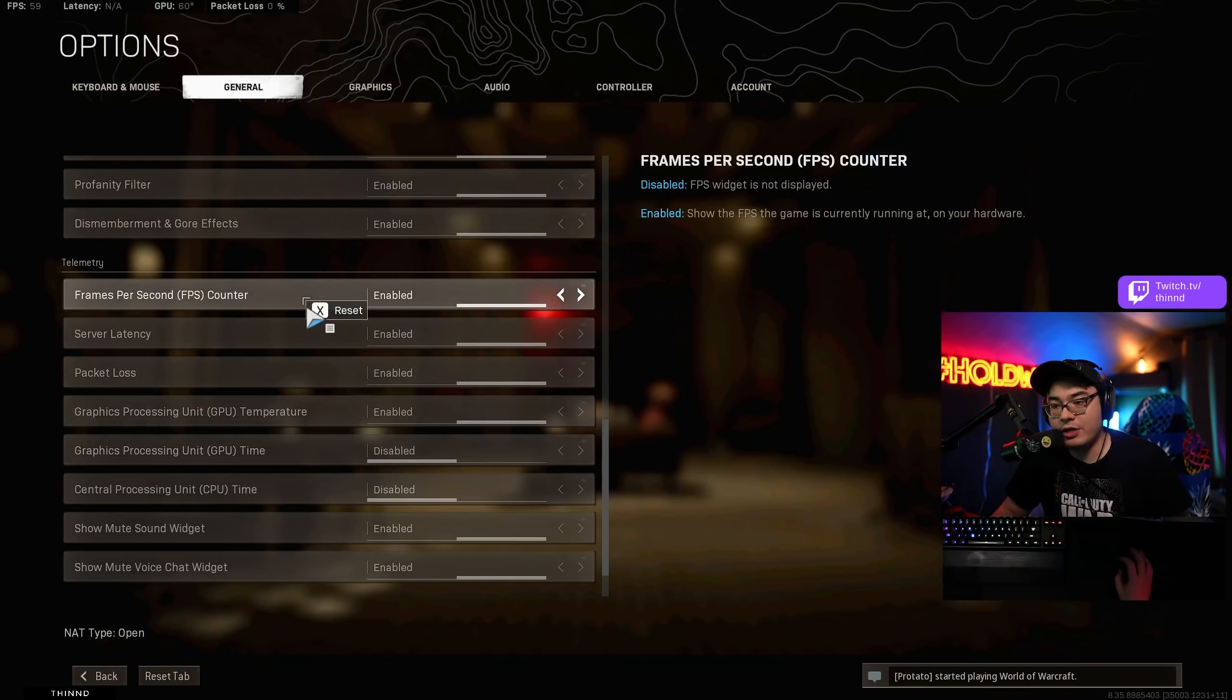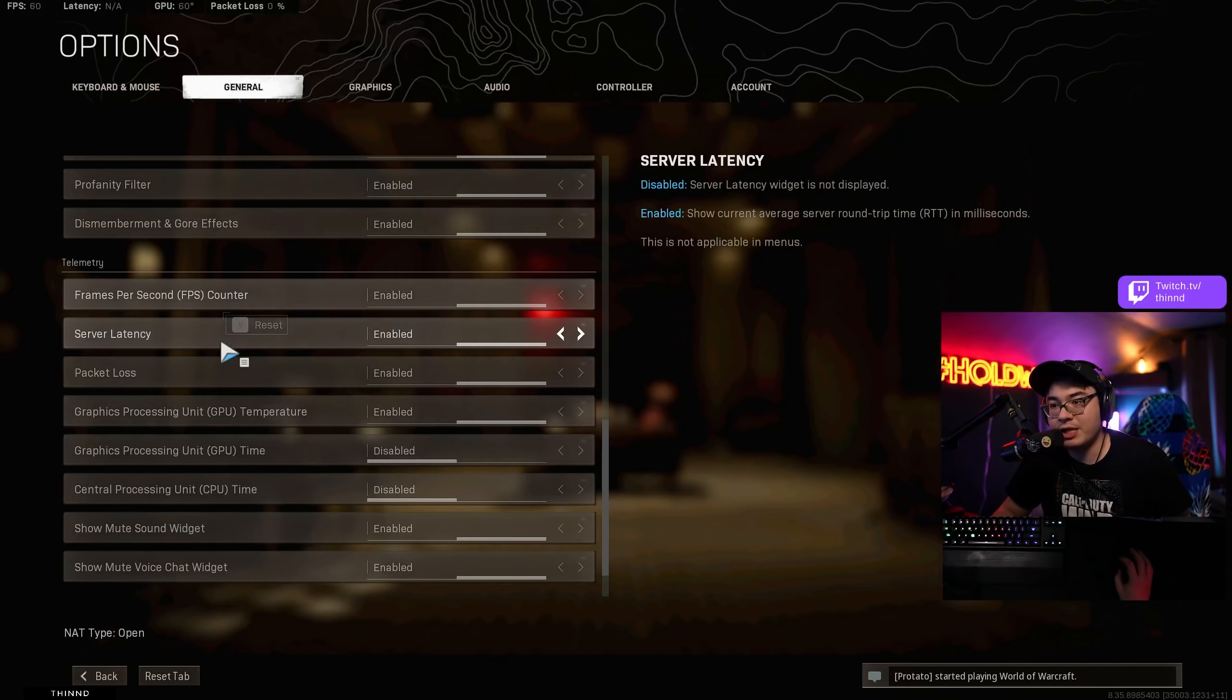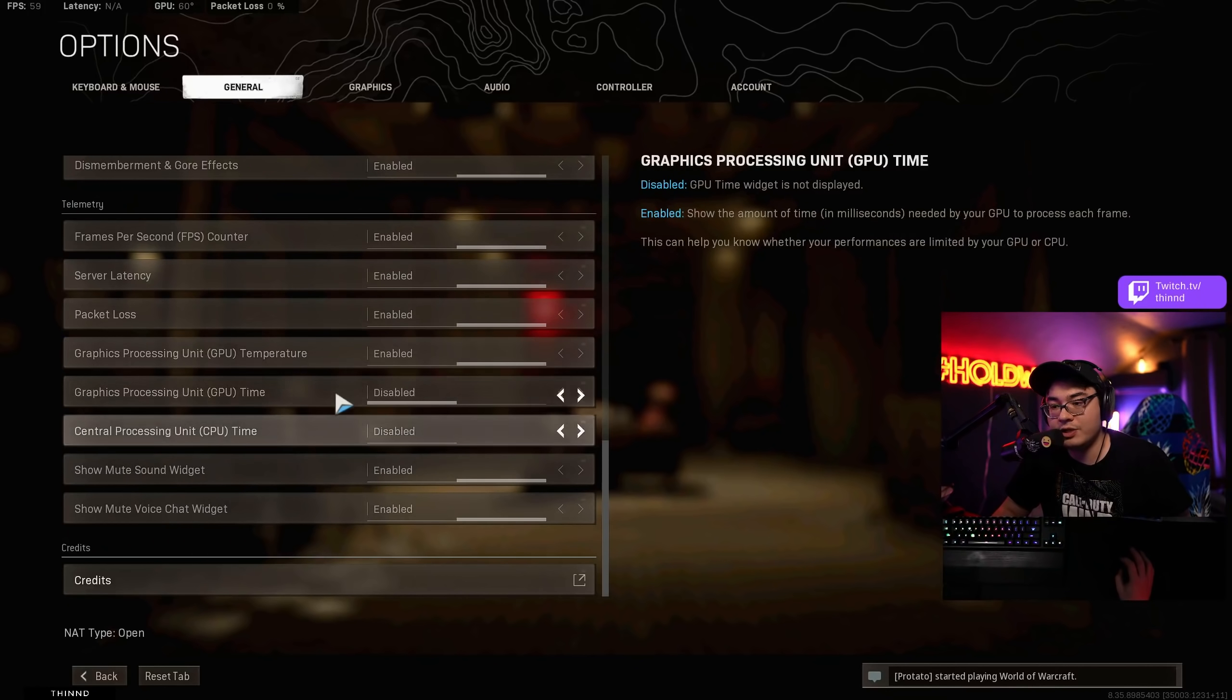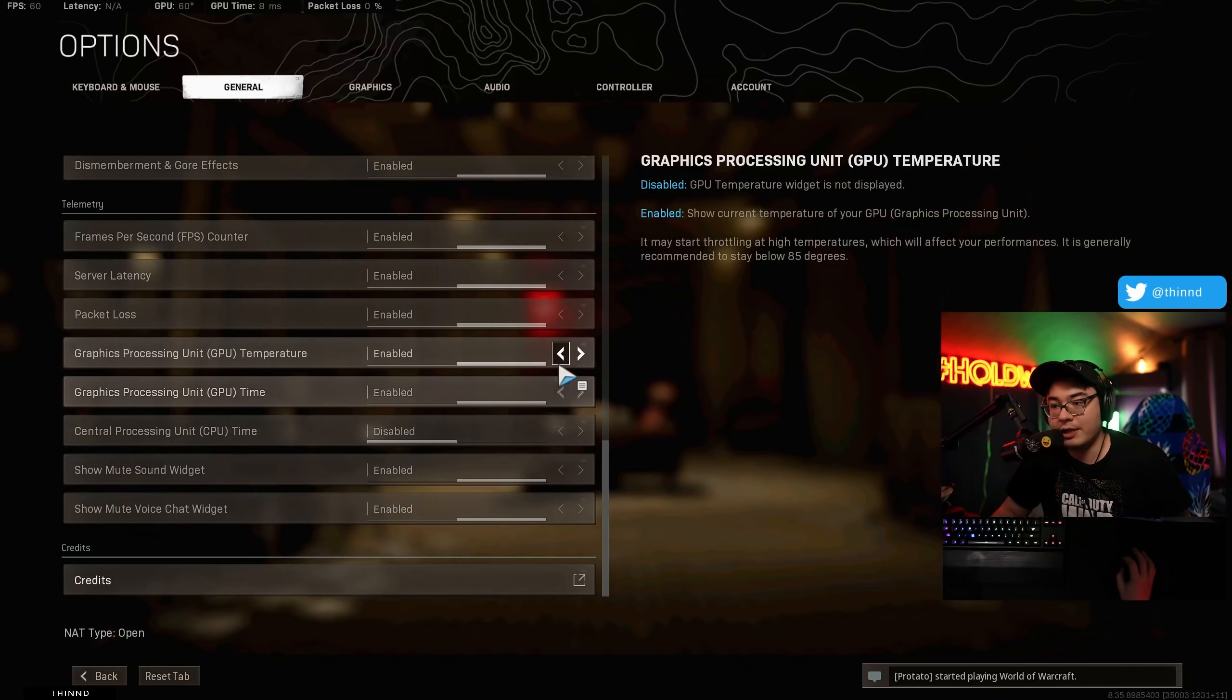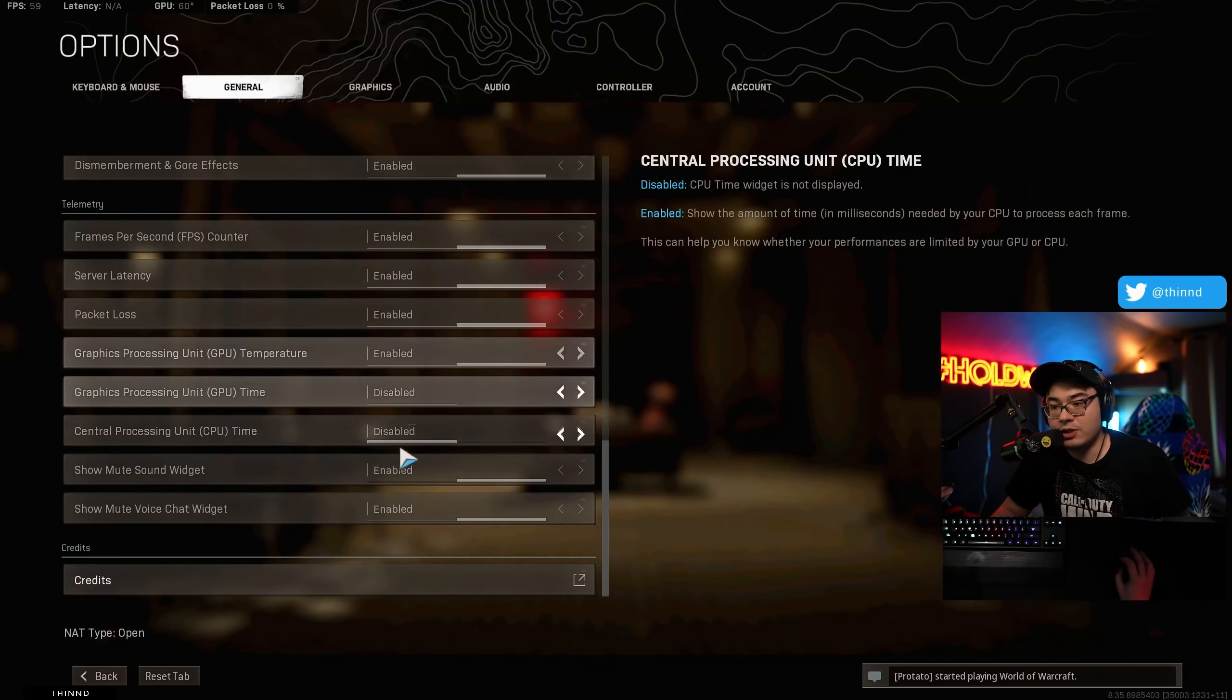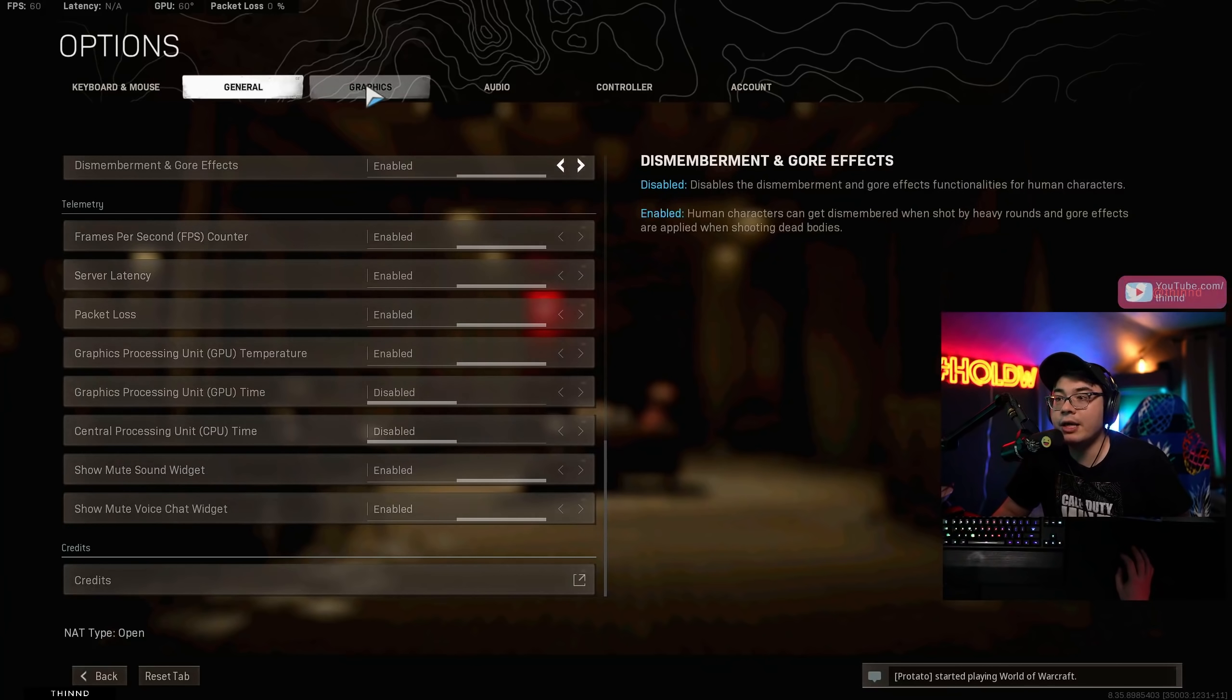This is how you can have these things on the upper left, your FPS counter, server latency, you can have all that stuff. Like I can turn this off. You have GPU time. I guess that's your latency or something. I don't know.